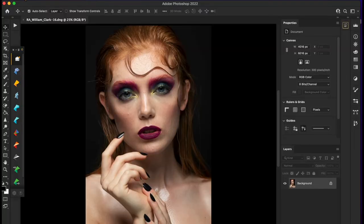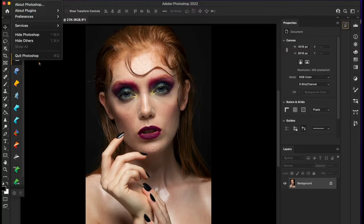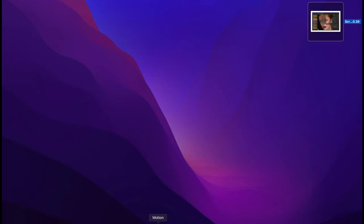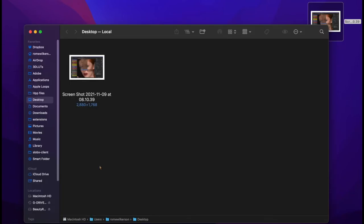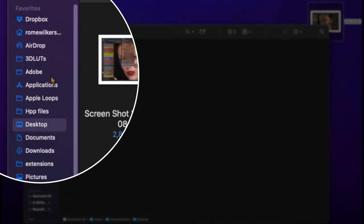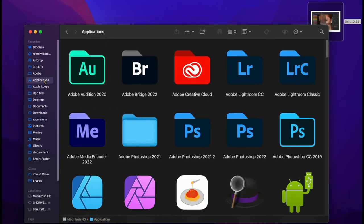First thing you need to do is close your Photoshop. At that point, you want to go to your Finder, go over to your Applications, go to the Photoshop folder.